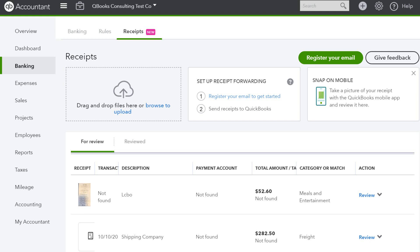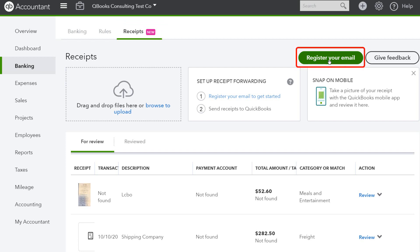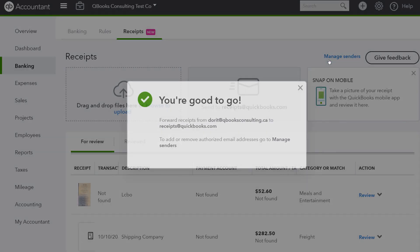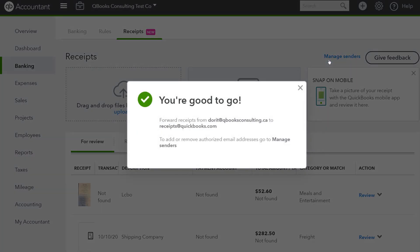To register your email, click on the banking tab in QuickBooks Online, then click on receipts. Now you can click register your email and your email will automatically register you as a user.